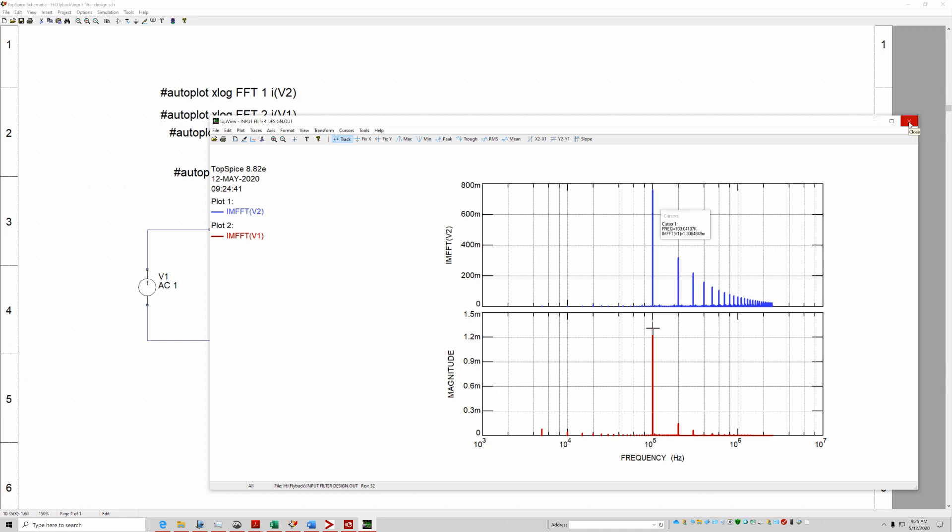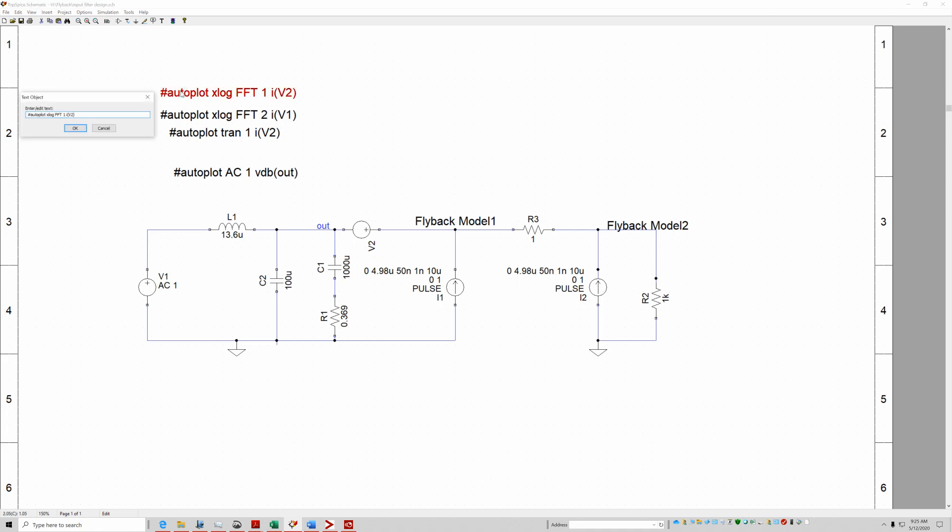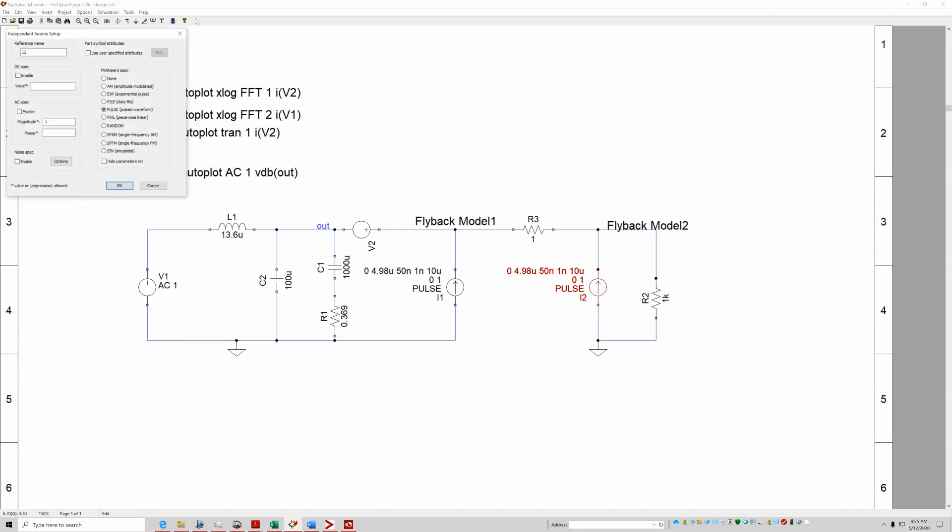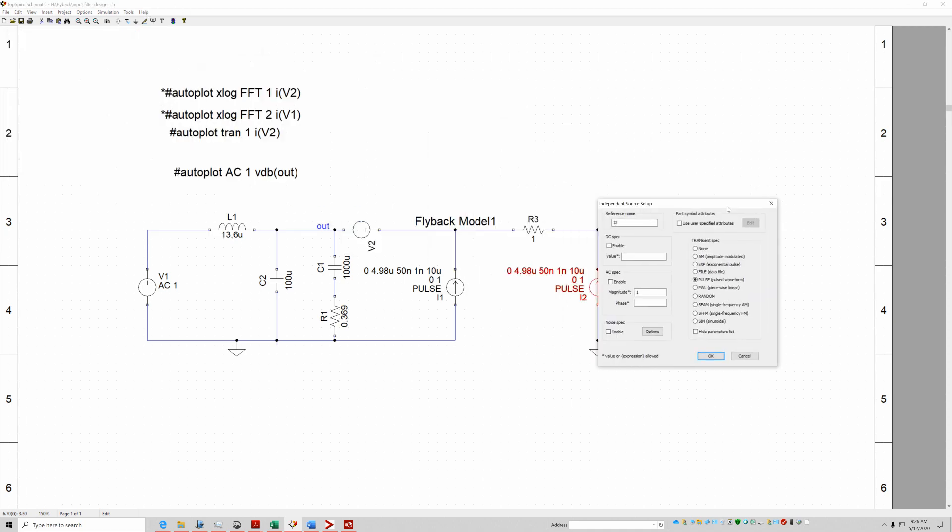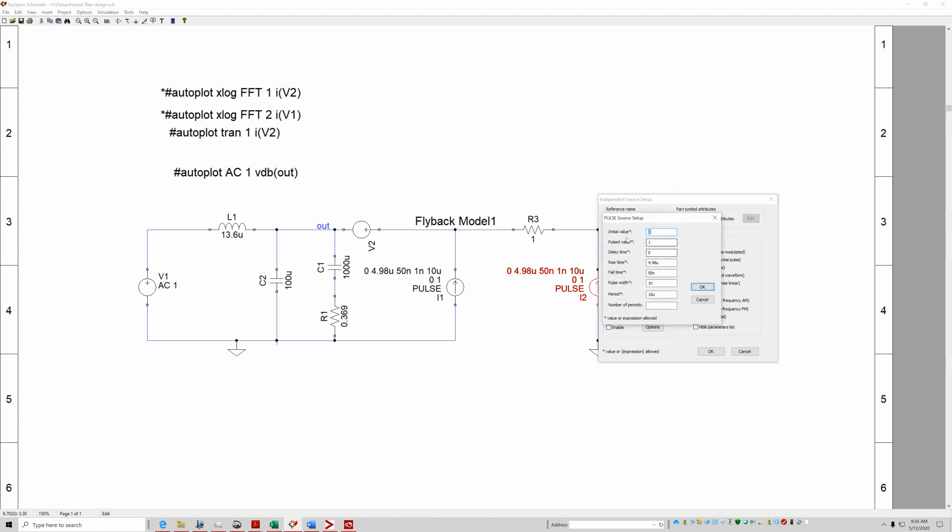So now let's change this a little bit around. Let's put them out of phase. And we'll do the transient first. All I'm doing is I'm going to delay it right here, delay it by 5 microseconds.